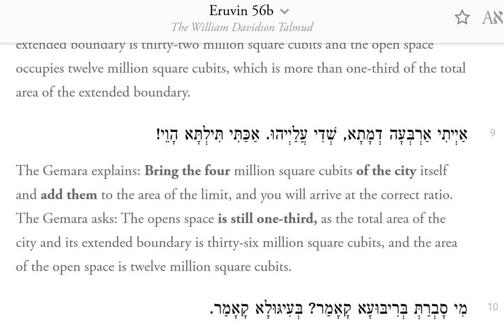The Gemara asks: the open space is still one third, as the total area of the city and its extended boundary is 36 million square cubits, and the area of the open space is 12 million square cubits.